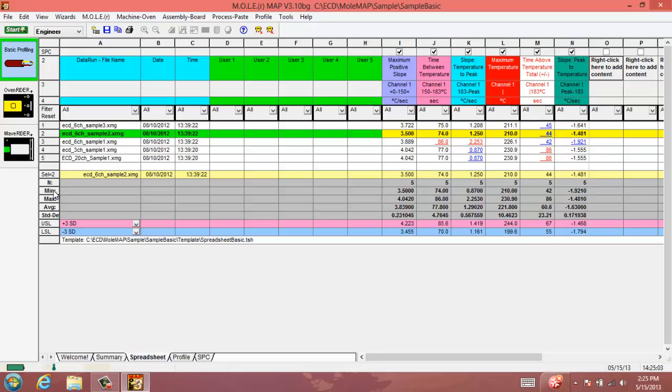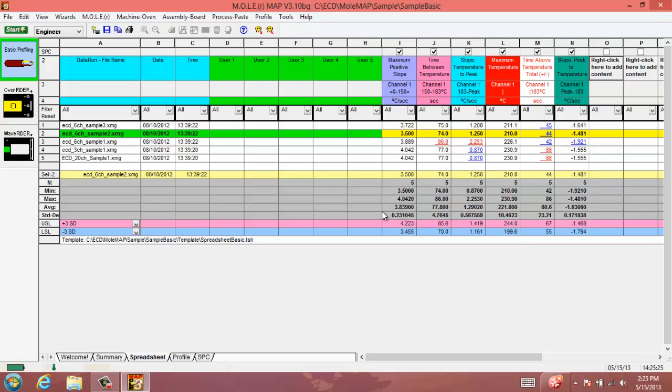It's also going to have your minimum value for each column of data out of these five profiles that we downloaded. It will have the maximum value for each column as well as the average, and then it's going to display your standard deviation. Then the value displayed here is for at plus three standard deviations or at minus three standard deviations to compare there.